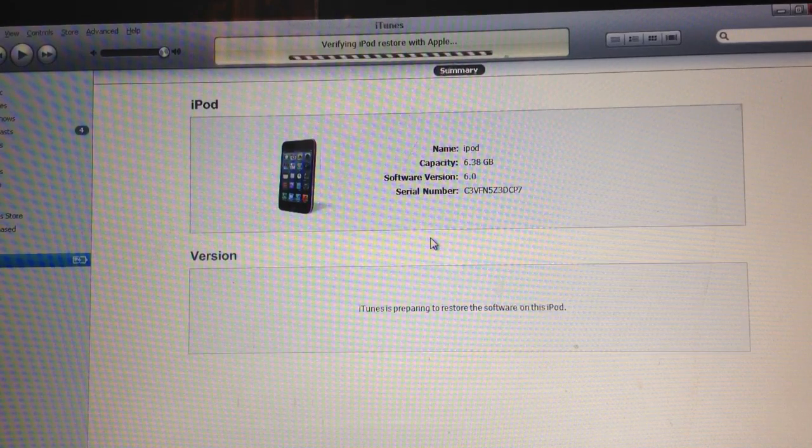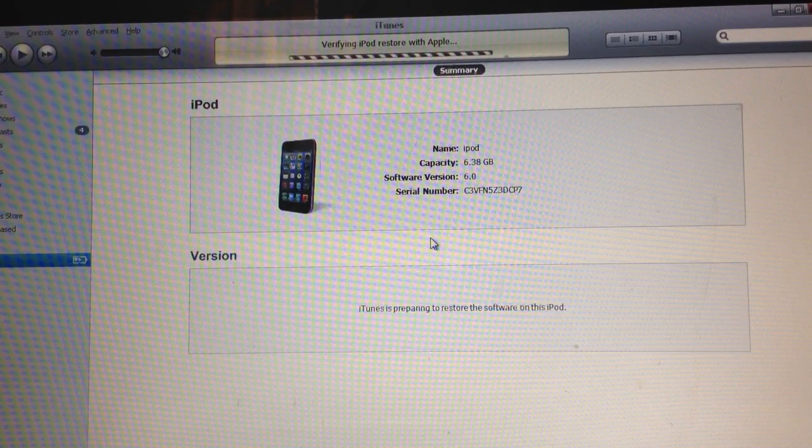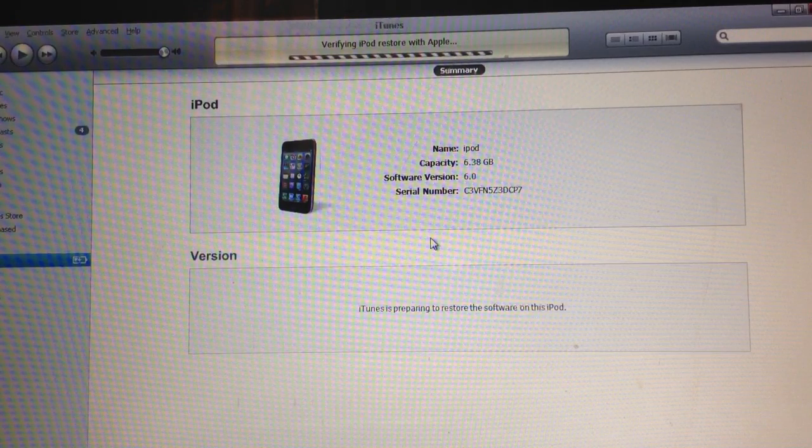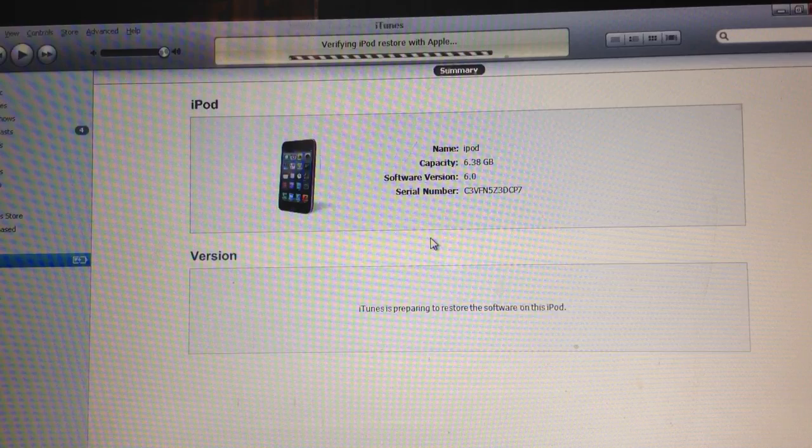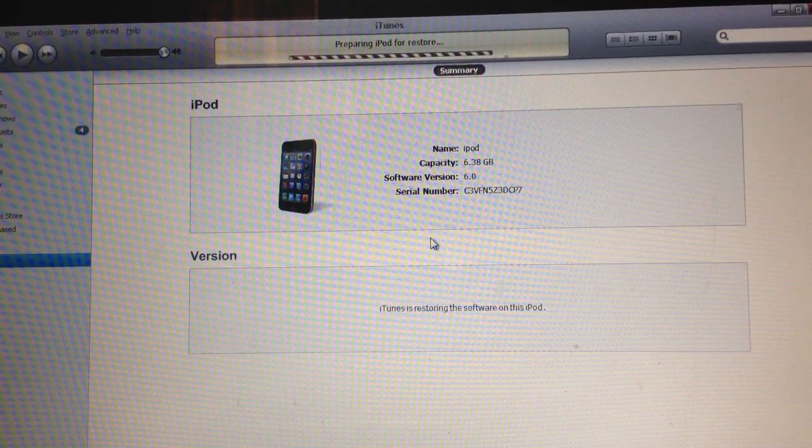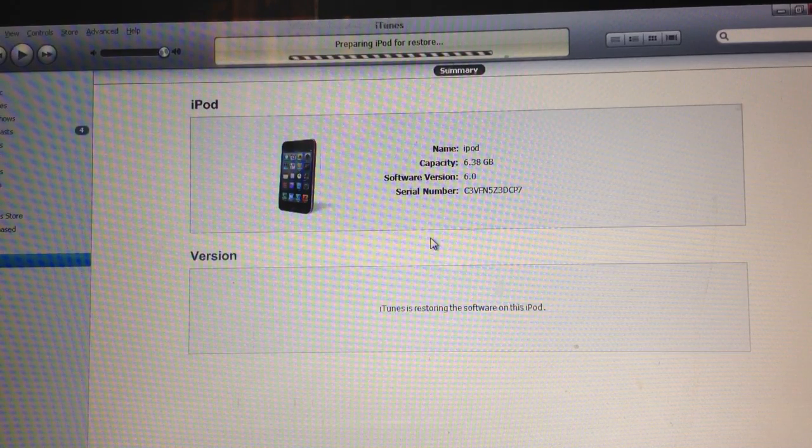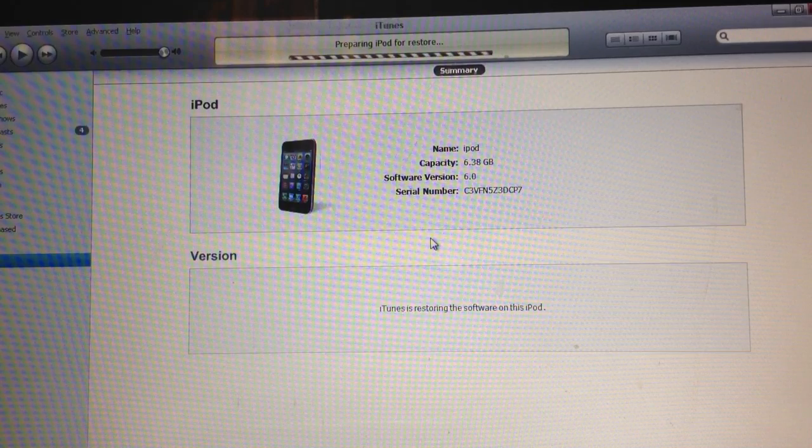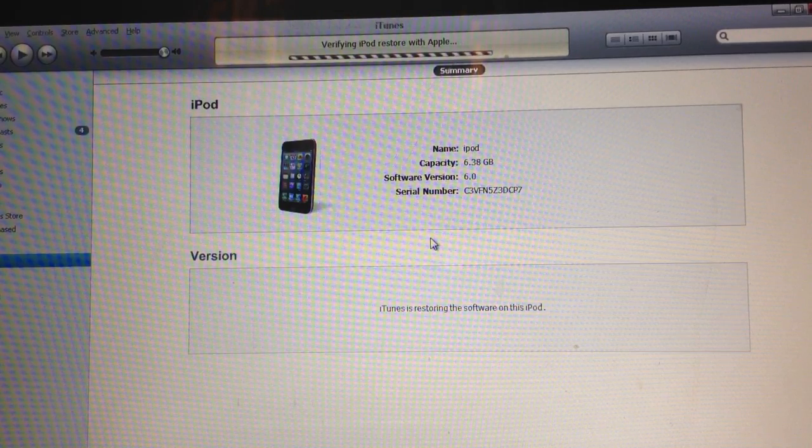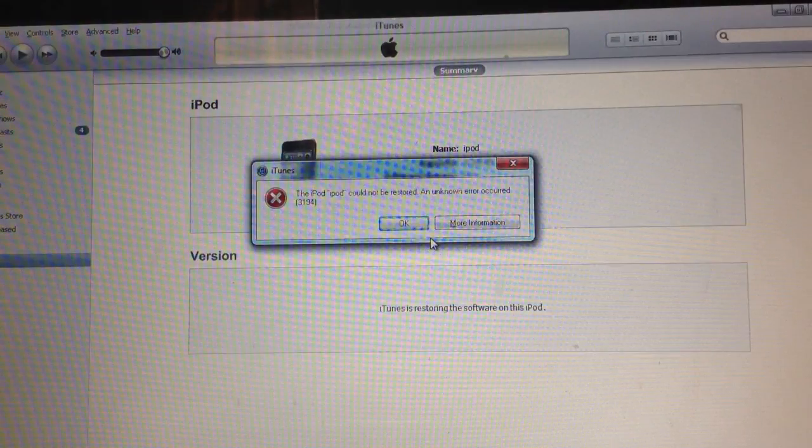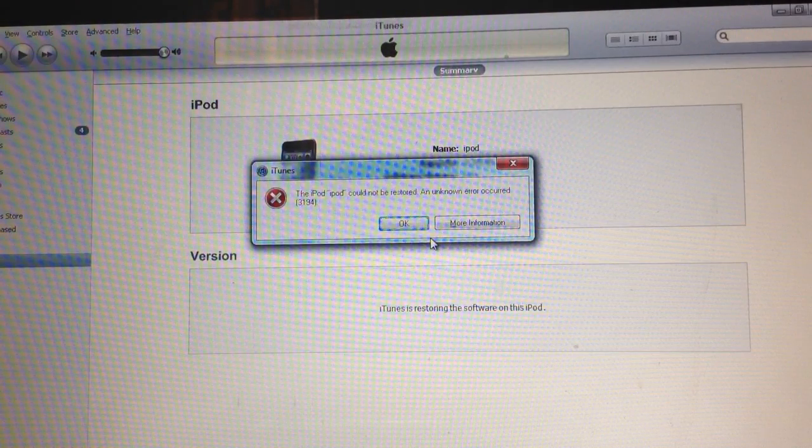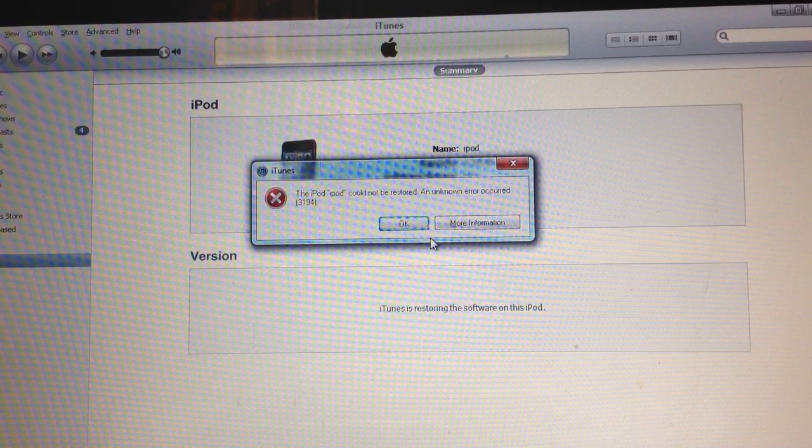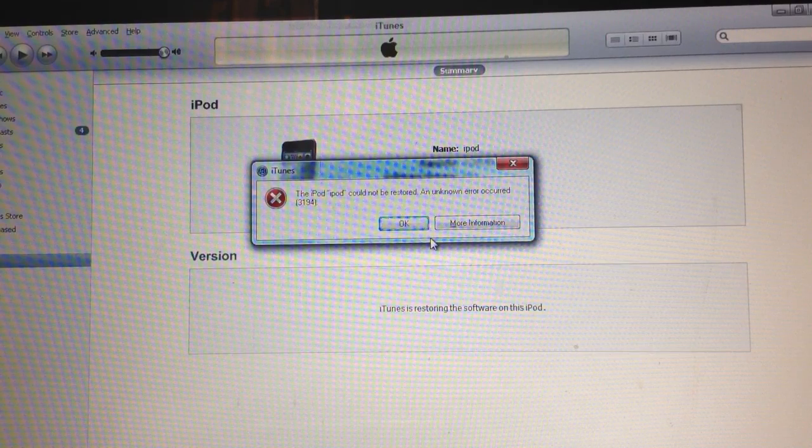As you can see, after extracting the software, the part comes where Apple verifies the iPod restore firmware. And I think right now the error is going to be coming up. As you can see, my iPod shows connect to iTunes. Oops. Yes, here it is. Error 3194. The iPod could not be restored. An unknown error had occurred 3194.